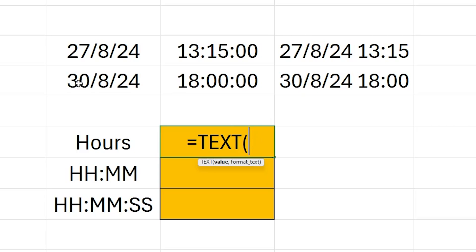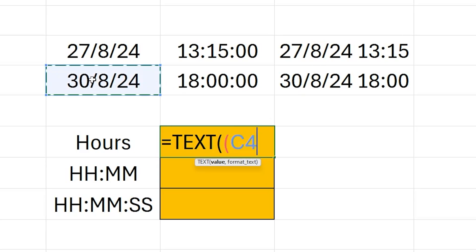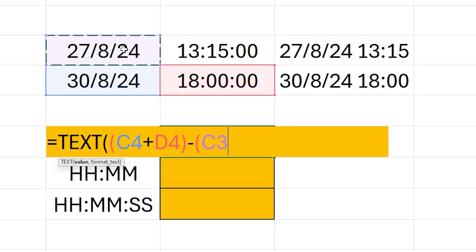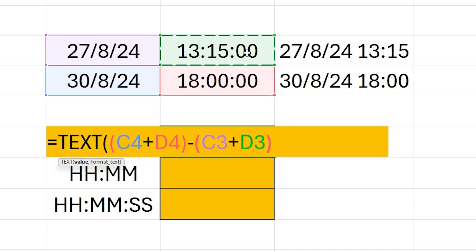We're going to start by entering the end date. In brackets I'm going to click on the end date or target date, plus, and then click on my end time, and then close brackets. That's where we are calculating the target date, and all we need to do is subtract that from our start date. So again we open brackets, click on our start date plus click on our start time, close brackets.